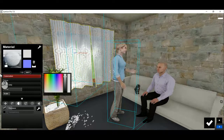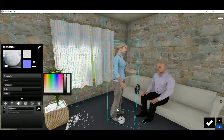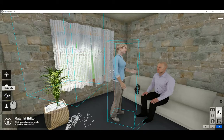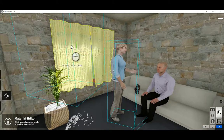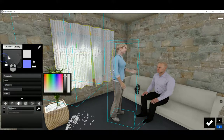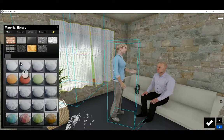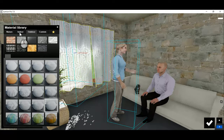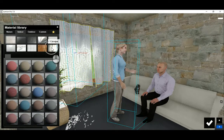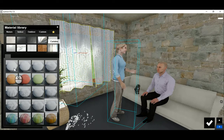Within Lumion, we go to Materials, we select the curtain, and then we can see over here we can choose from the indoor options — there is the curtain material, and here are some predefined curtains.